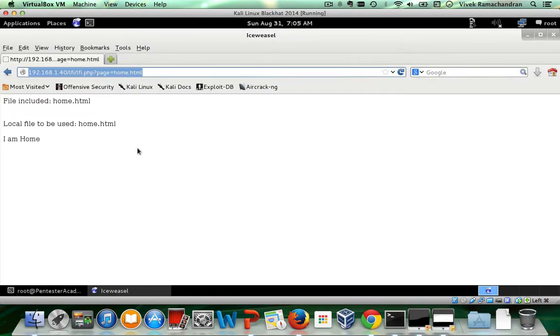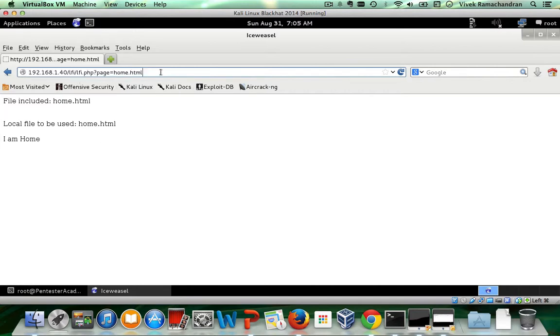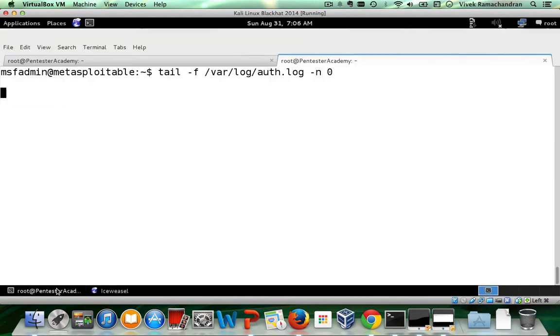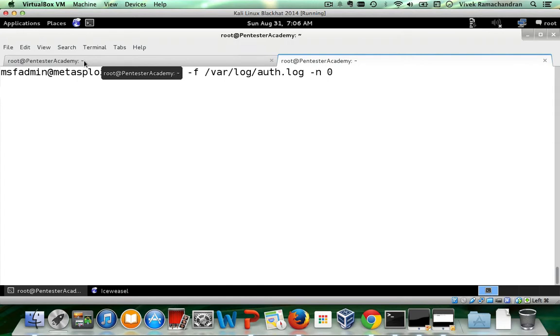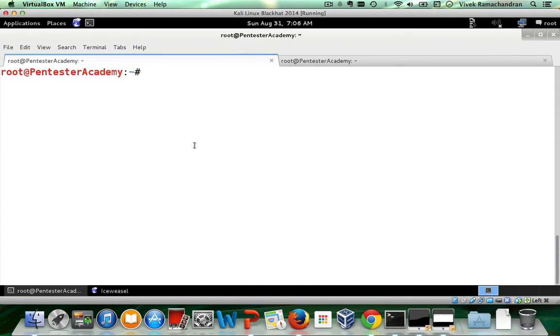Now lfi.zip was unzipped just like the last video and this is the base application. And now this lfi.php is vulnerable to an LFI vulnerability. So now let's go back in here and let's actually do a quick demo.